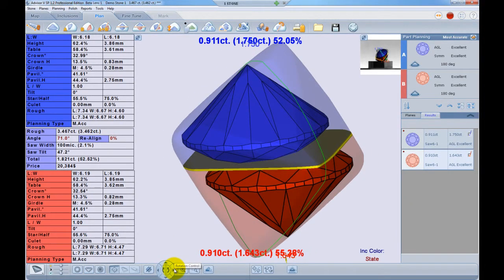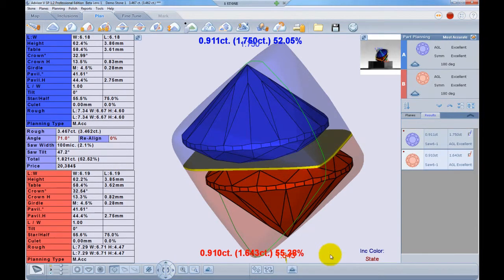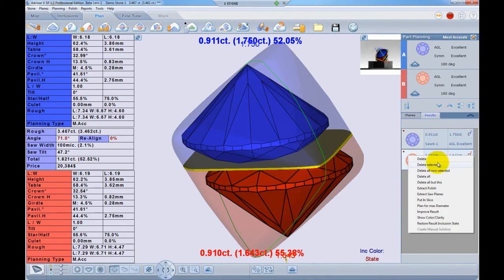If I will click the best twin option, the system will plan the best twin in all of the rough stone.